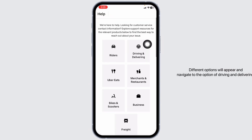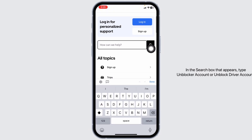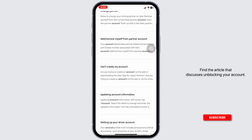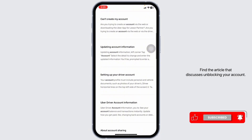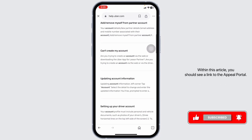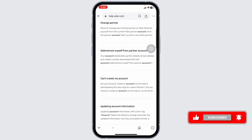The menu options will appear. Navigate to the option of 'Driving and Delivering.' In the search box that appears, type 'unblock your account' or 'unblock driver account.' This will bring up articles related to unblocking your driver account. Find the article that discusses unblocking your account — within this article you should see a link to the appeal portal.